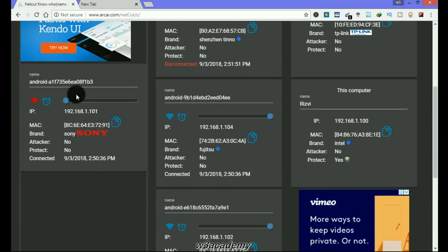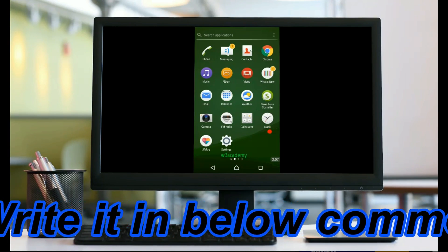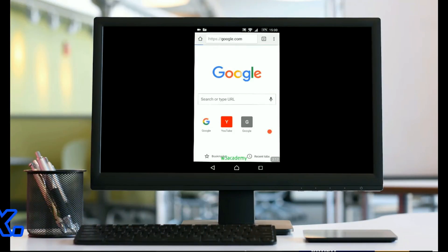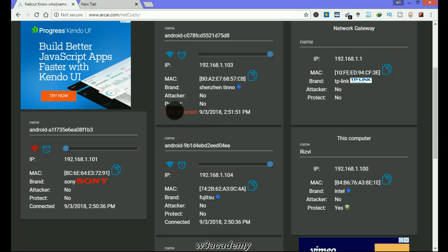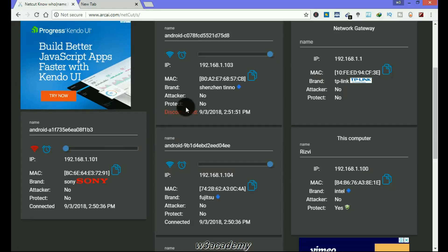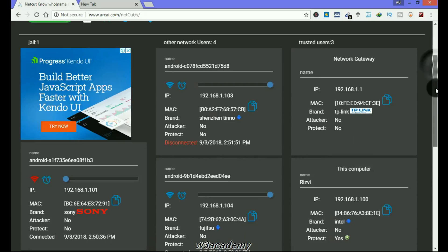Now you can see that this is in the blacklist. Now this mobile is not working on the internet — as you can see, it is not working. That's how you can block other people from using your Wi-Fi. You can block anyone from here — disconnected or connected. If a device is not connected right now, you can still block it. And for protection, you can protect yourself using Defender so no one can block you using this trick.